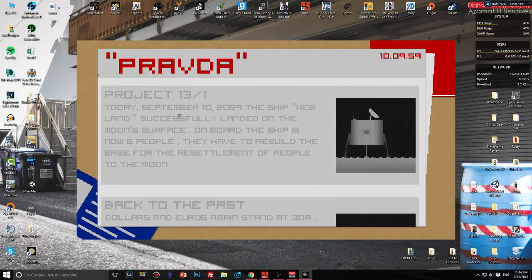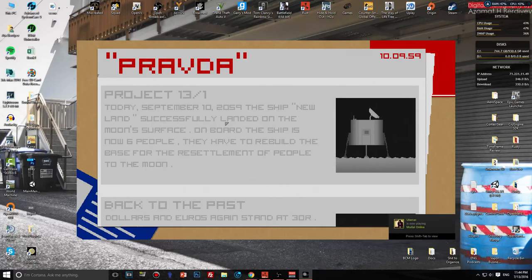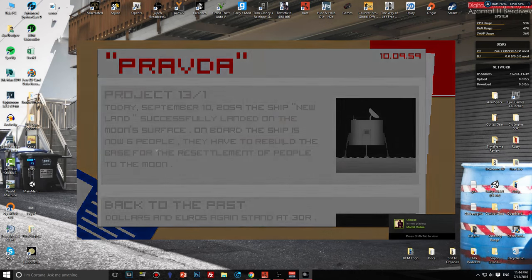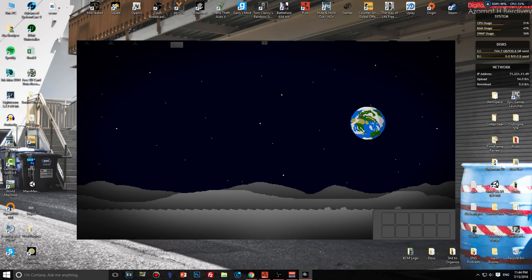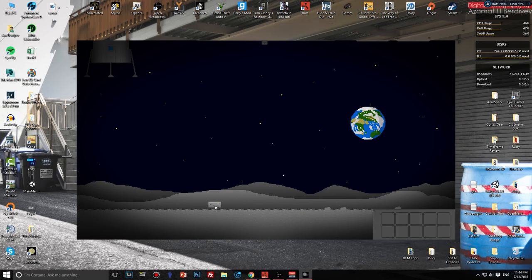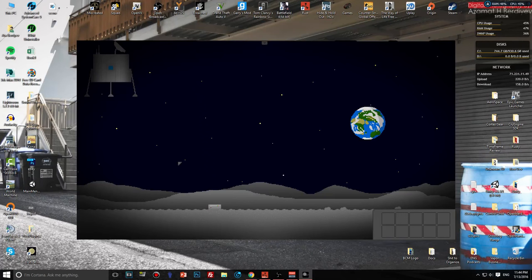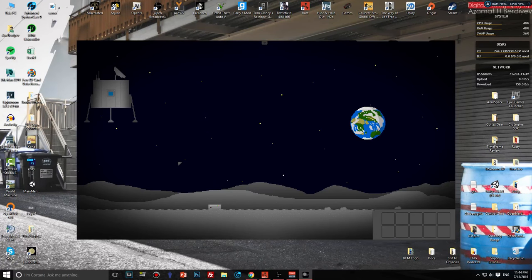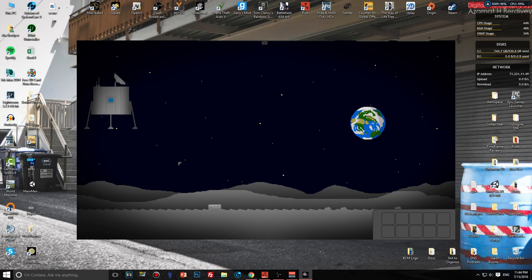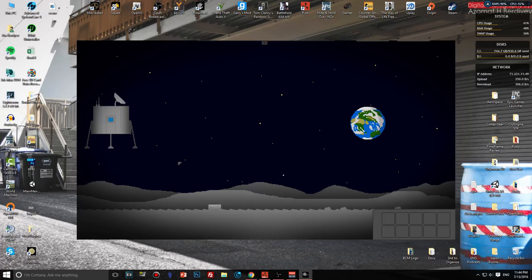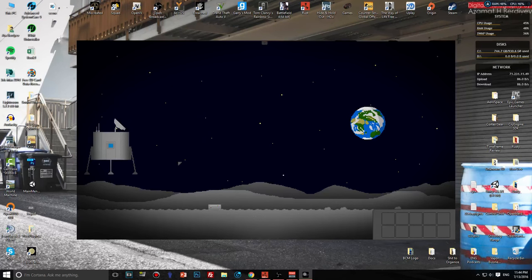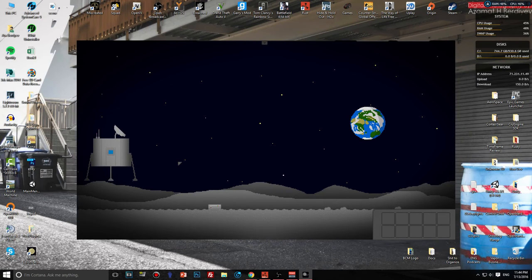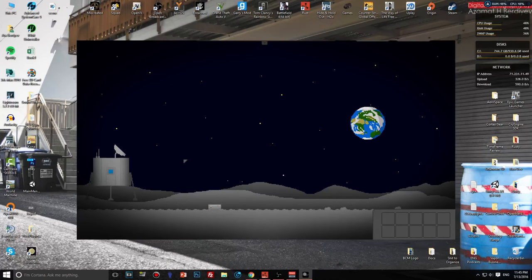Today September 10th 2059, the ship New Land successfully landed on the moon surface. On board the ship is... and now we wait. This game is on Steam for only three dollars man, I'm not really complaining. I gotta love this loopy music.